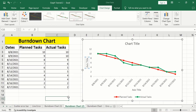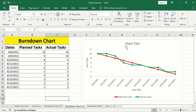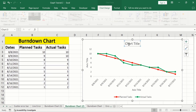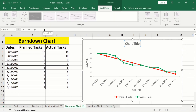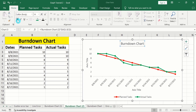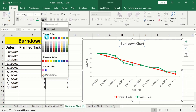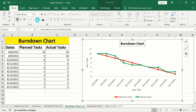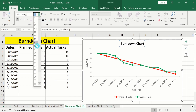Now you will learn how to edit the chart title and axis title. Select the chart title, put an equal sign in the formula bar, and select the chart title cell, then press Enter. Go to the Home tab and format it according to your requirement — black color, 18 font size.